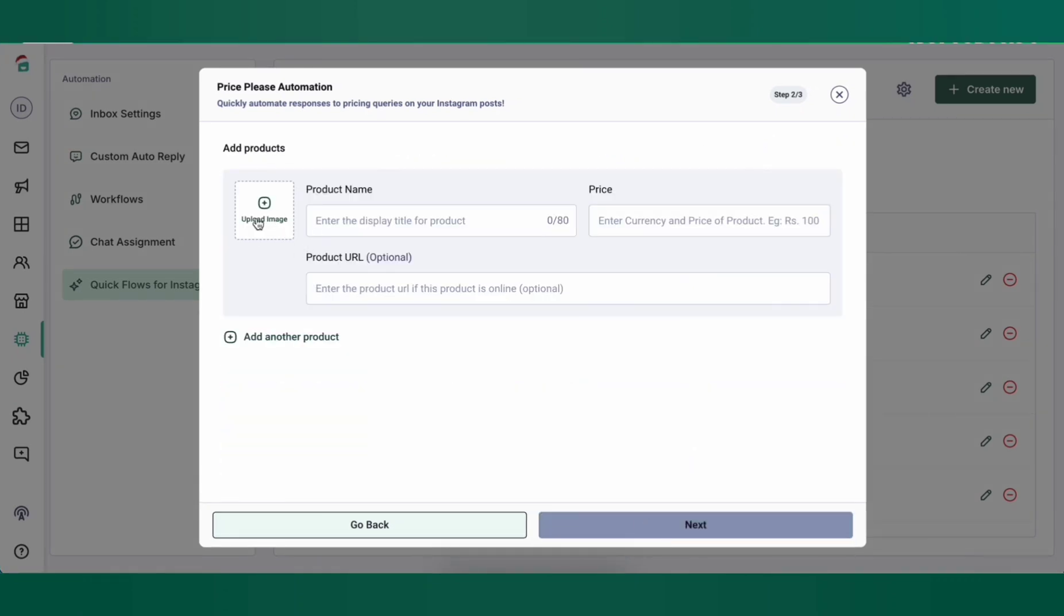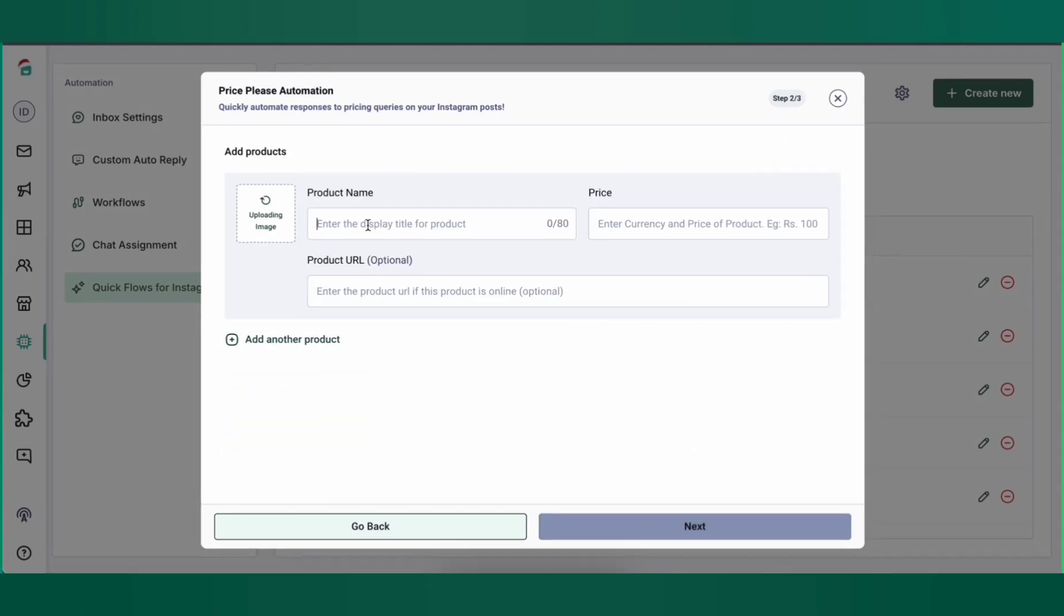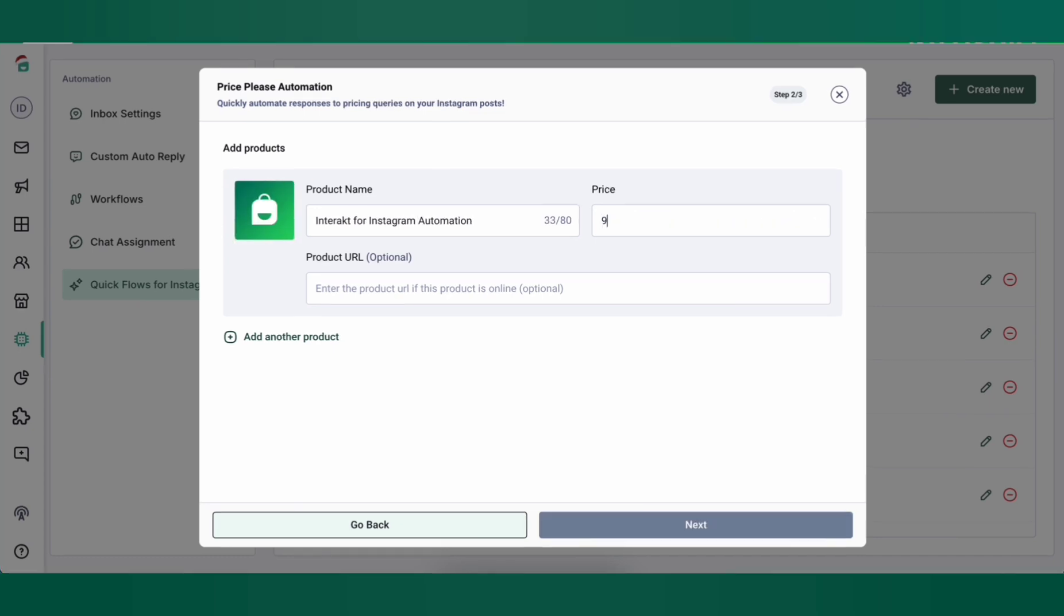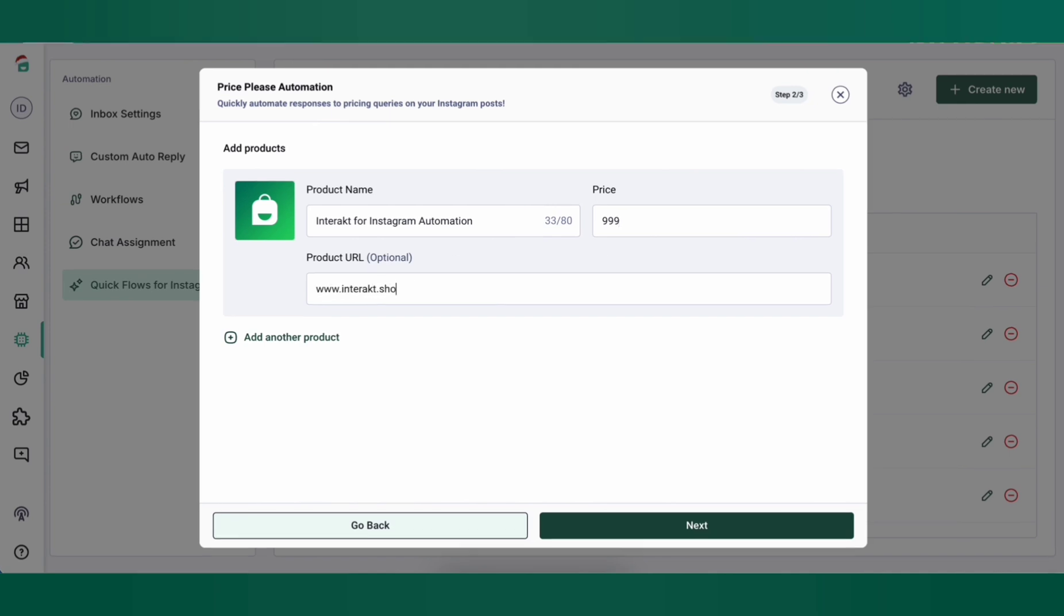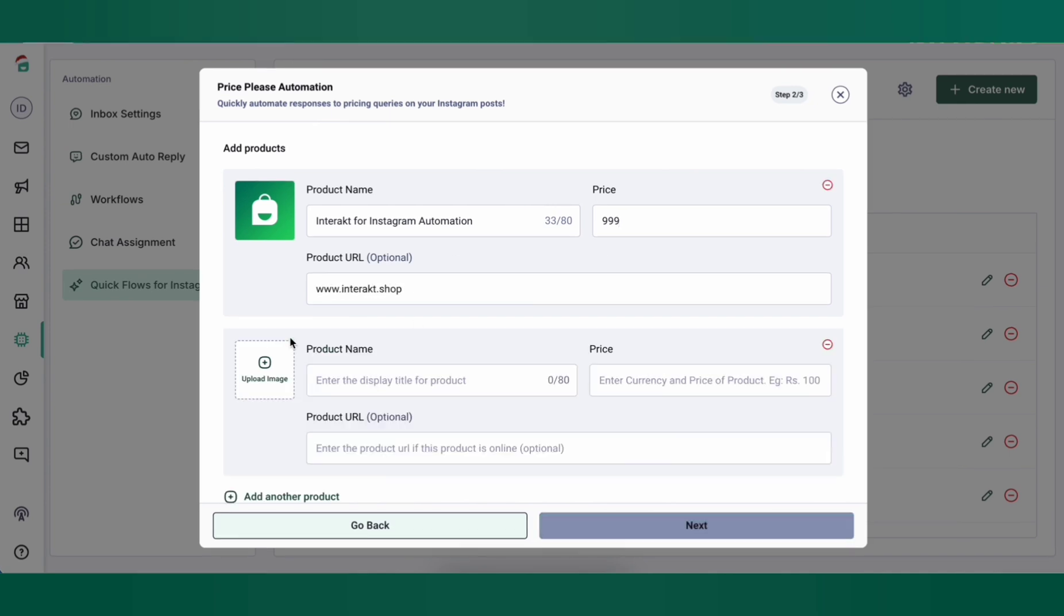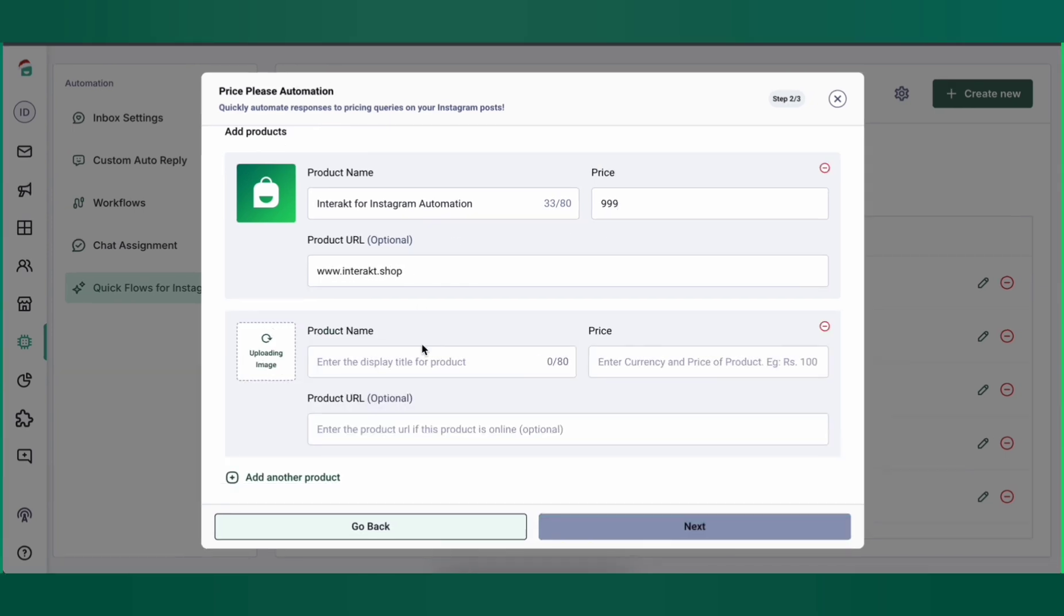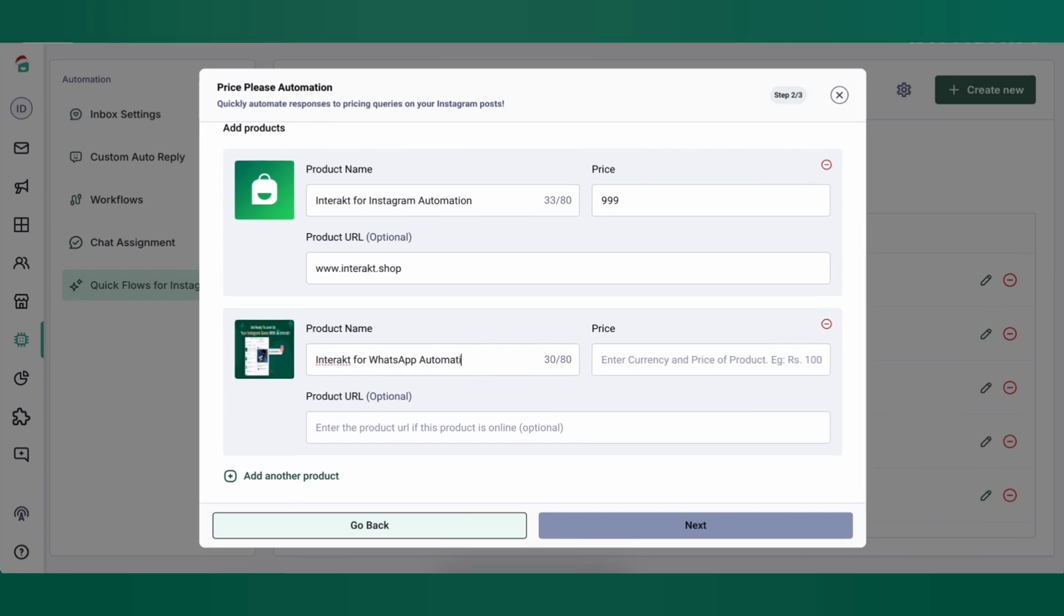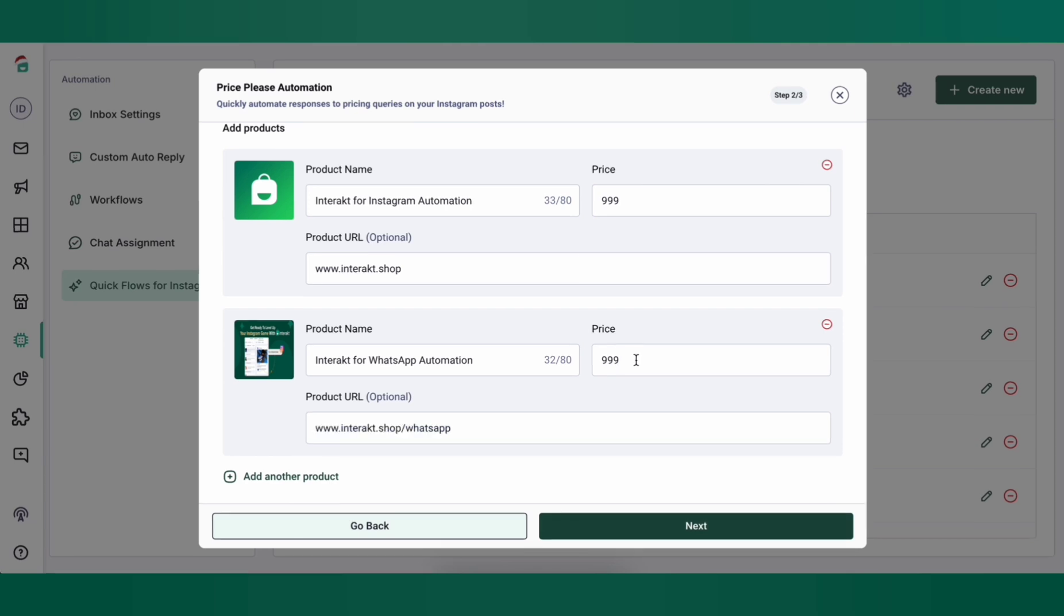Here you'll need to upload an image for the product. Add the product name, product price and product URL which would be inside the CTA button in the automated DM which would get sent to the customer who comments on your post. You can also add multiple products if you'd like to upsell something along with the current product. This would show up as carousel cards in the DM.